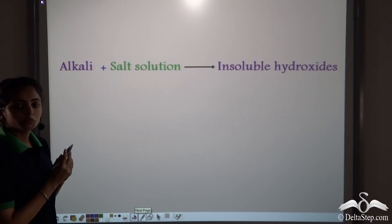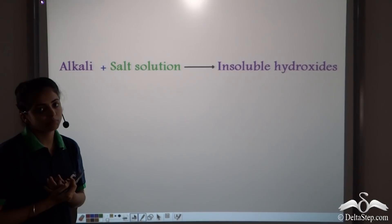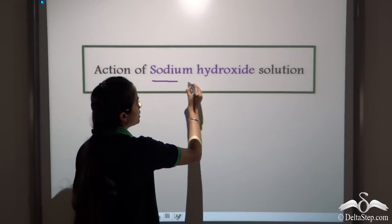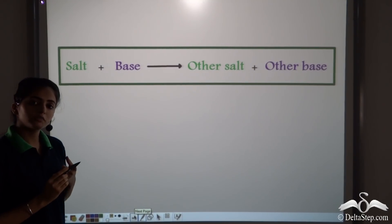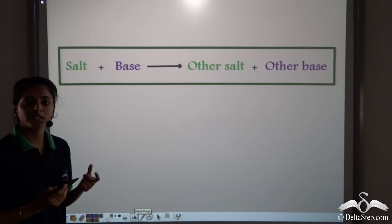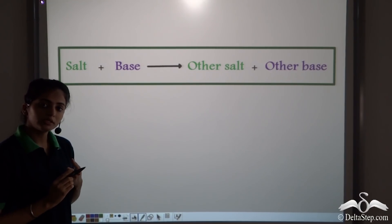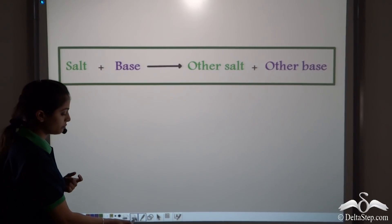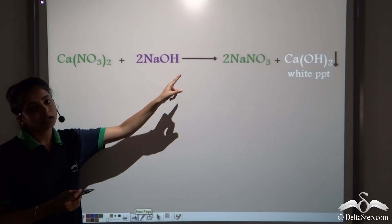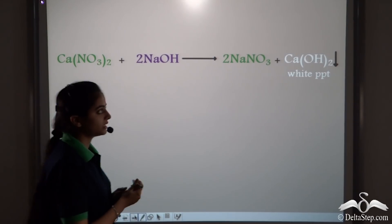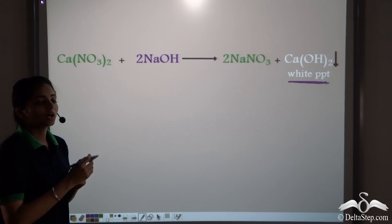We will use the reaction that when an alkali reacts with a salt solution, it forms insoluble hydroxides. We will first start with our alkali sodium hydroxide, which is used for qualitative analysis in the laboratories. The reaction used here is when a base reacts with a salt — since we are taking NaOH, it is a base. The reaction that will take place is: a base reacting with the salt gives another salt and another base. When a calcium salt, in this case calcium nitrate, reacts with sodium hydroxide, it forms sodium nitrate and a white precipitate of calcium hydroxide.